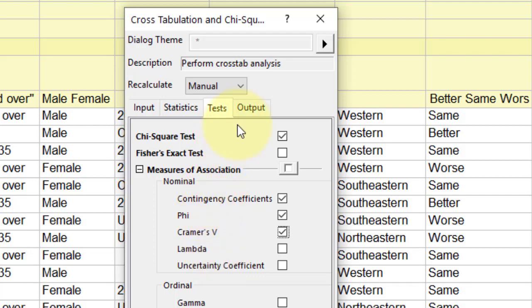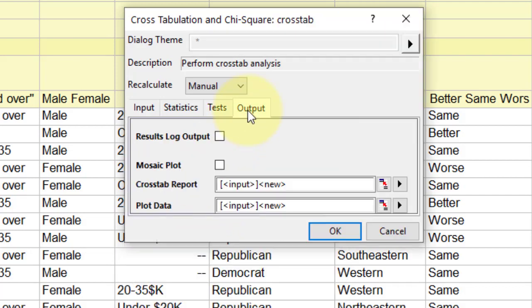On the Output tab, tick the Mosaic Plot checkbox and click OK to see the results.